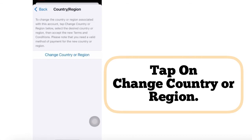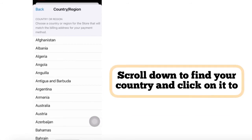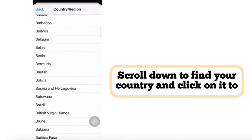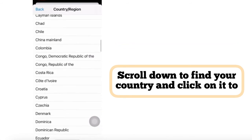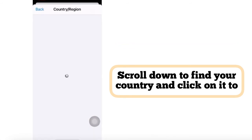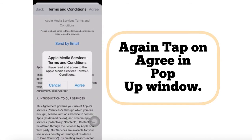Tap on Change Country or Region. Scroll down, find your country, and tap it. For the terms and conditions change, tap Agree from the top right corner. Again, tap Agree in the pop-up window.